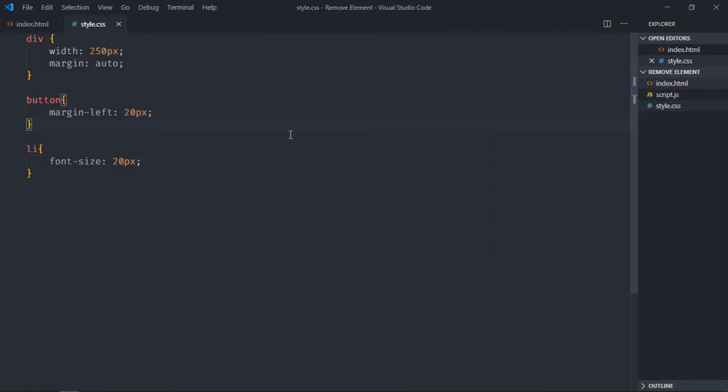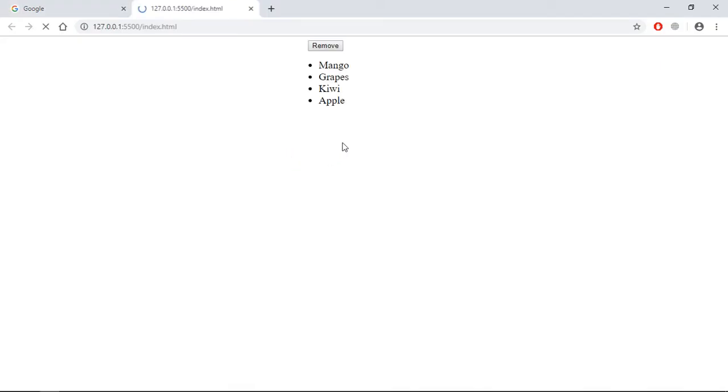Open this one in the browser. This is the output. Now as you already understood, on the click of this button I want to remove the item from the list.